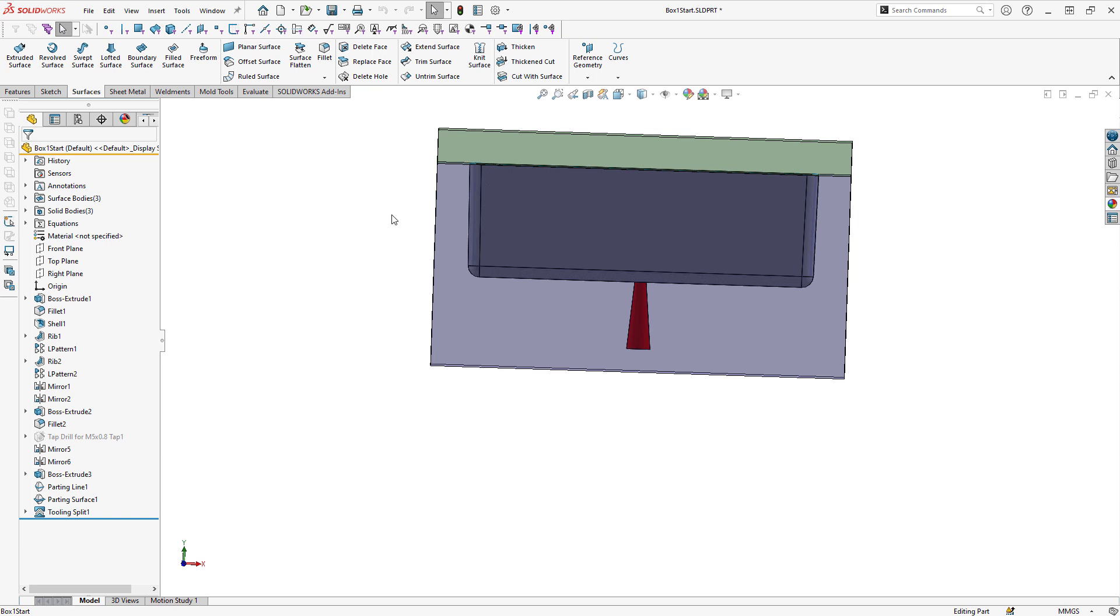What I would like to do for this mold is to split the blue piece of mold tooling into two individual bodies, therefore giving me three total bodies of mold tooling. To do this I'm going to create an offset surface.